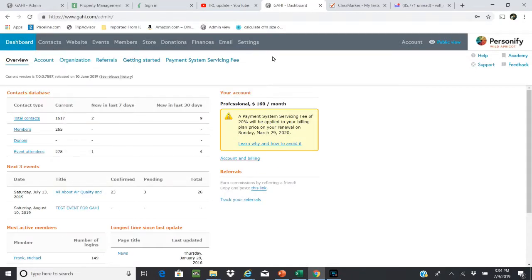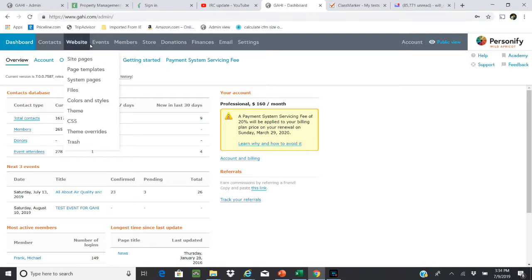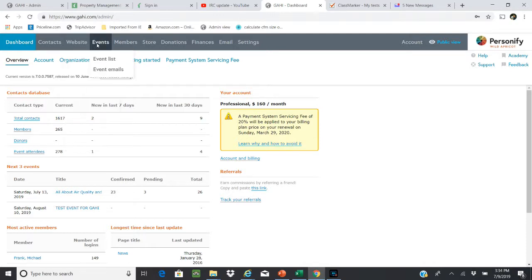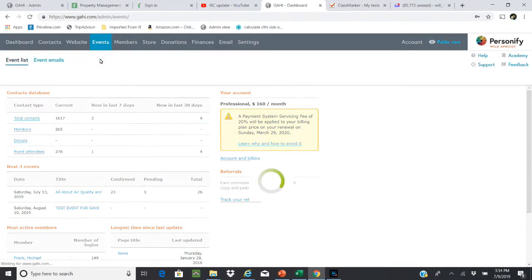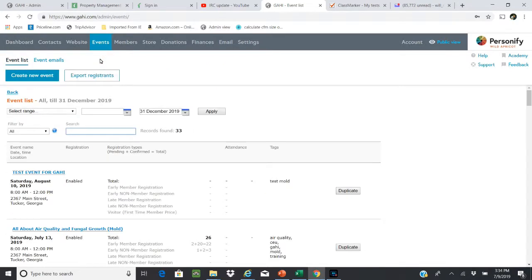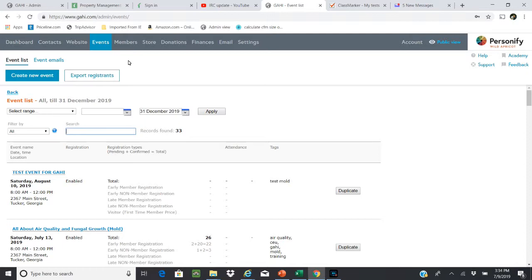Good afternoon, today I'm going to give you a brief tutorial on creating an event within Wild Apricot, or Personify as it's become known. Based on the type of training or the CEUs that are awarded, what I'm going to do is actually duplicate an existing event and use most of the information from that event and change what needs to be changed for the new one.